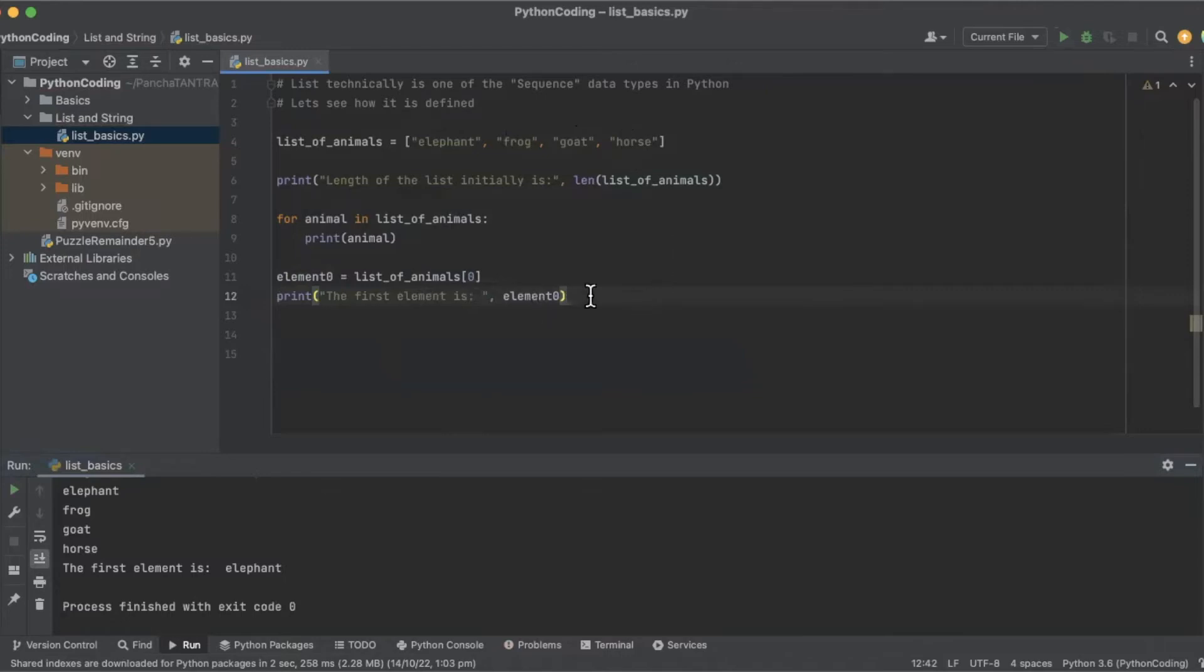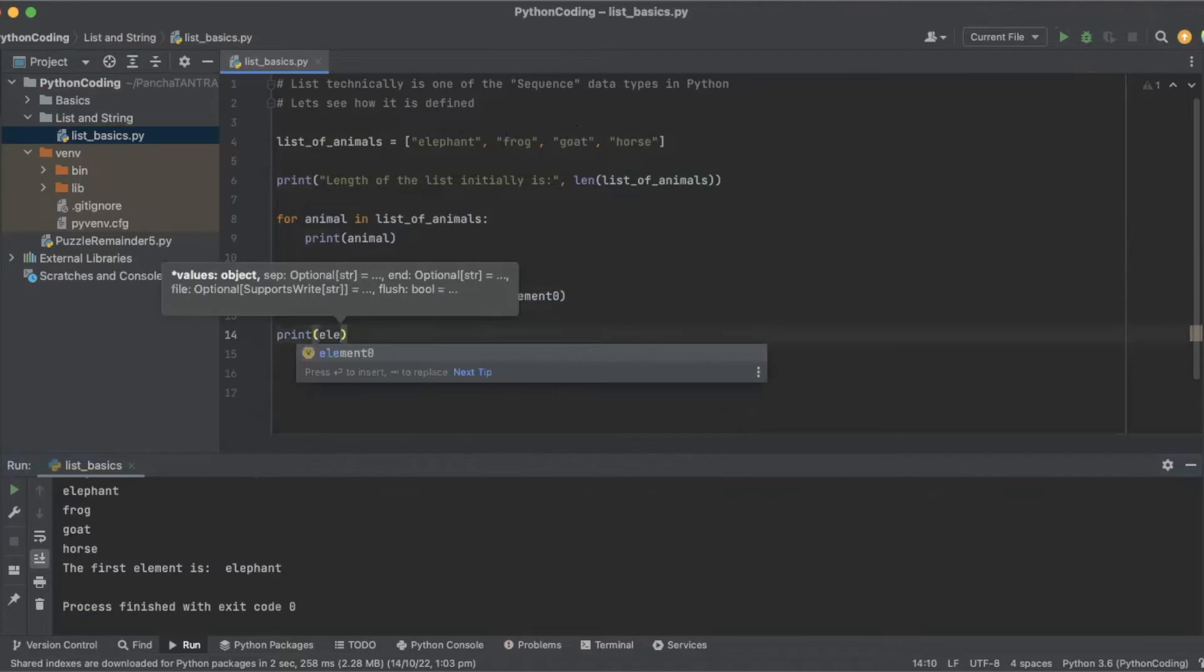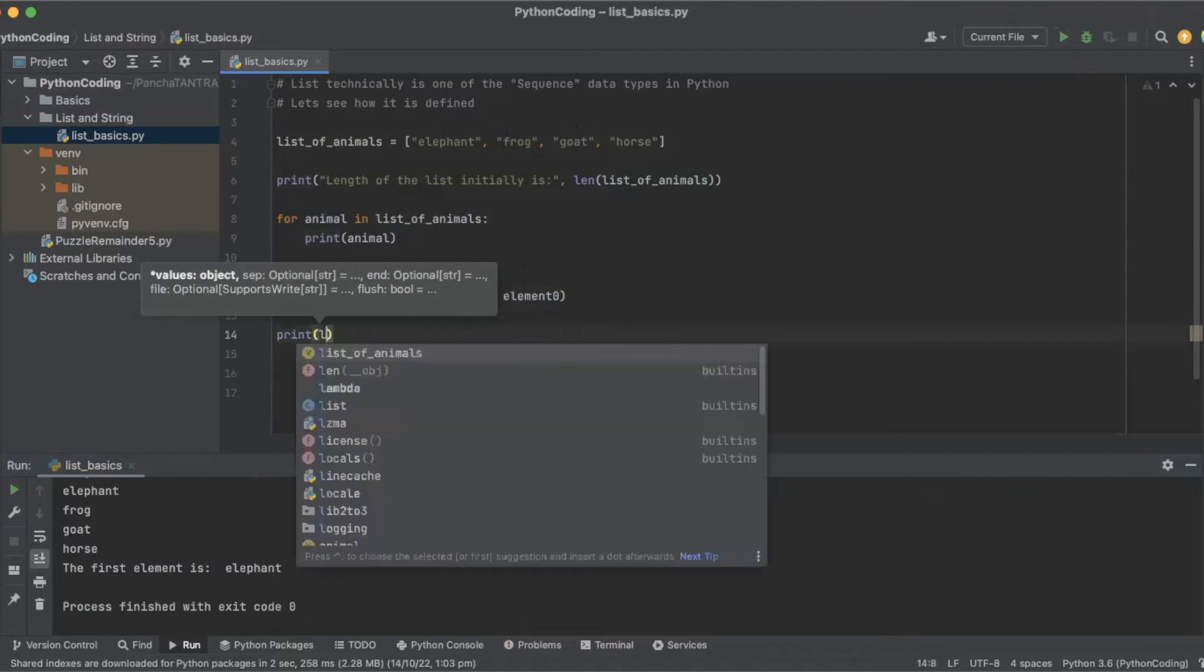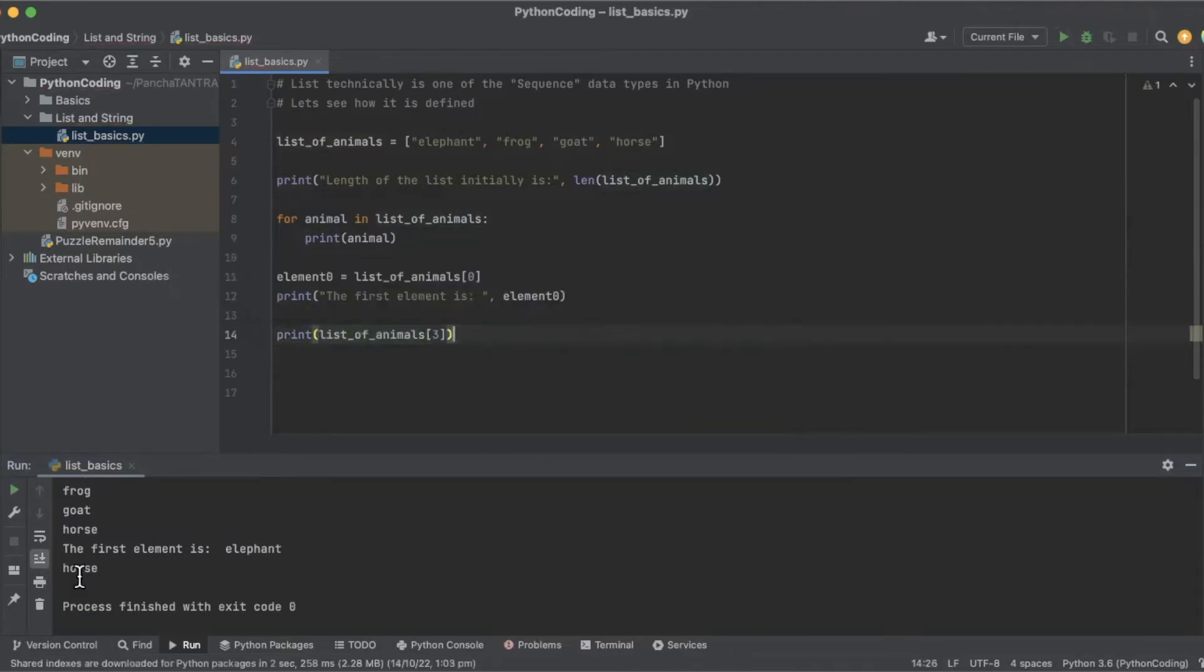You can access any of them. If you want to access the third one, this time I will just print directly. And we will say list of animals, the third element. So that's horse.